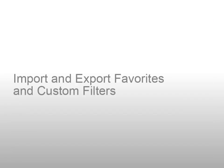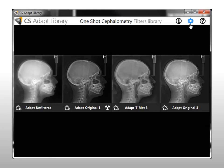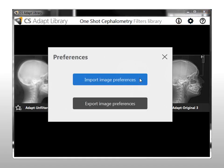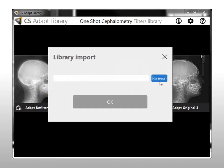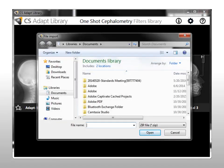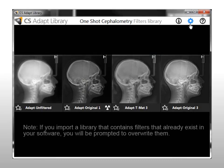Import and Export Favorites and Custom Filters. Libraries of favorites and custom filters can be imported and exported as zip file archives. In the CS ADAPT Library software, go to the System icons and click Preferences. In the Preferences window, click Import Image Preferences or Export Image Preferences. Browse to the relevant folder, select or specify the zip archive you want to use, and click OK. Note: if you import a library that contains filters that already exist in your software, you will be prompted to overwrite them.